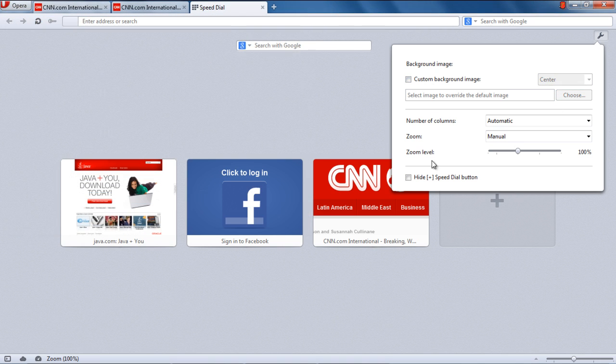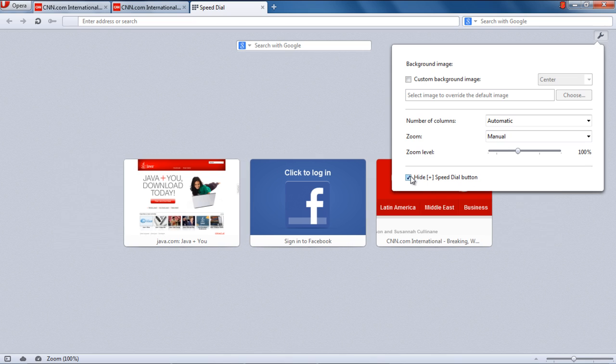If you tick the checkbox titled Hide Speed Dial Button, the plus icon will disappear from the tab window and you won't be able to add websites to Speed Dial.